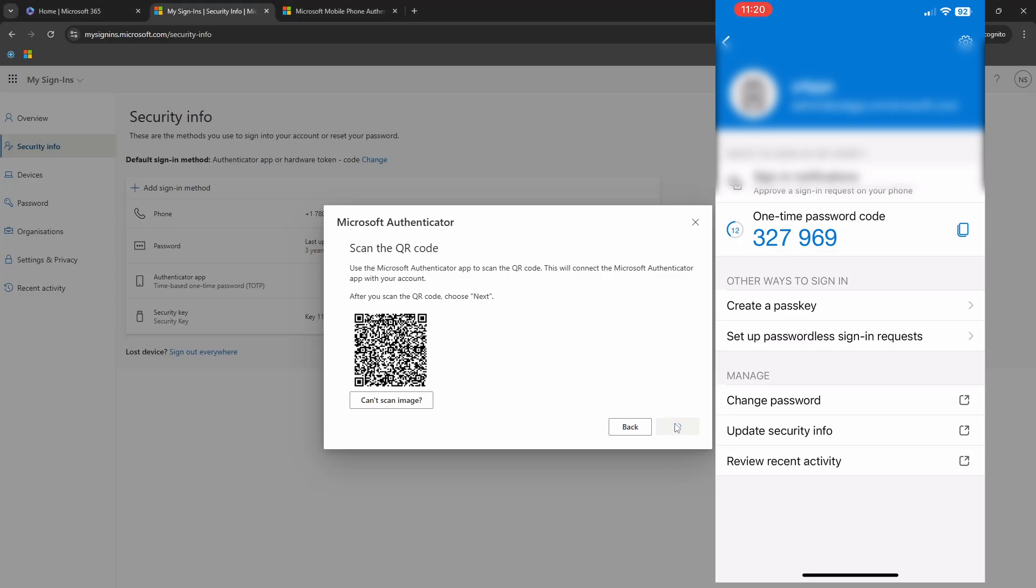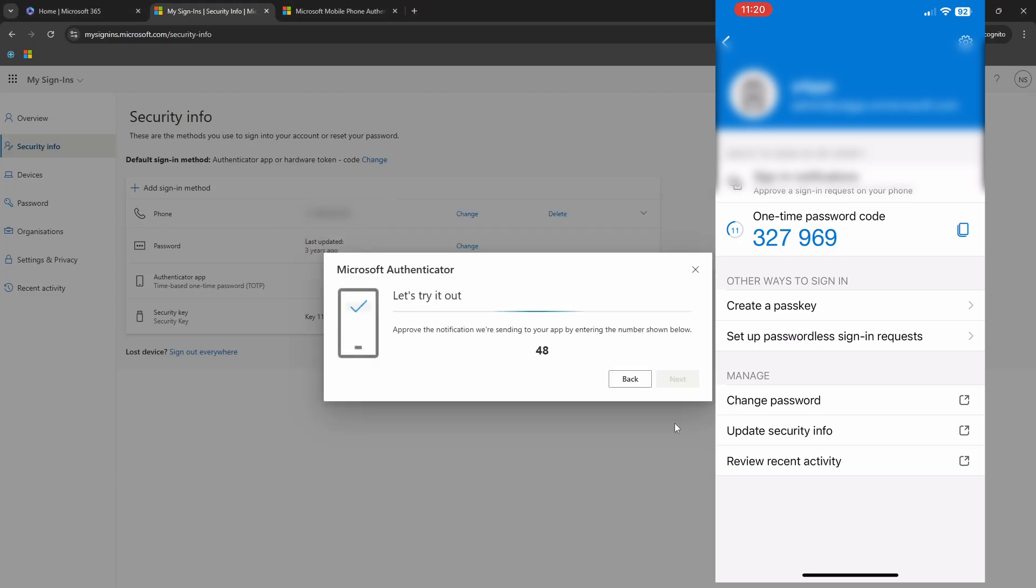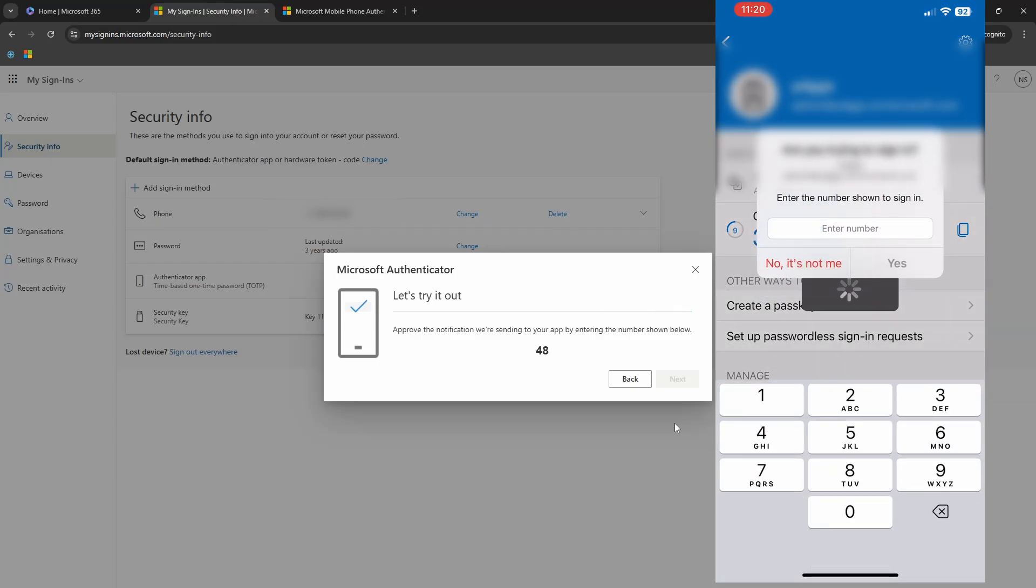As I click on next on the computer screen, I have a number provided. It says approve the notification and type the number below, which is 48. And as you can see on my phone, it is asking me for the number to enter. So I will enter 48 as shown on the computer screen and click yes.